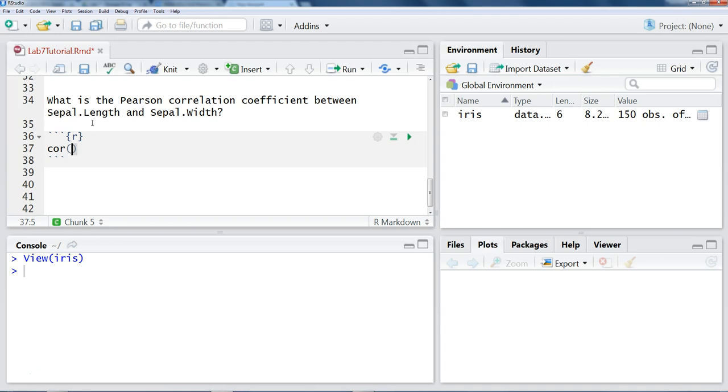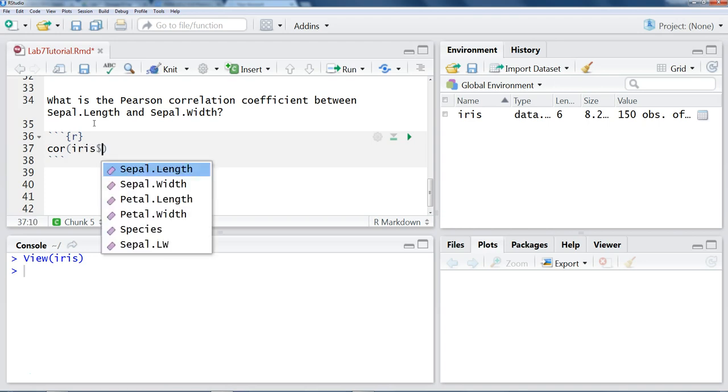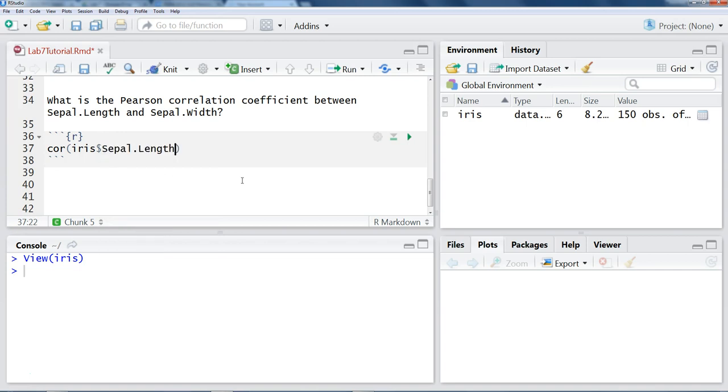In this case, we need to say what are the two things we want to find the correlation of. So in our example, we'll type the dataset name IRIS, and we want to find out the first one being the sepal length.